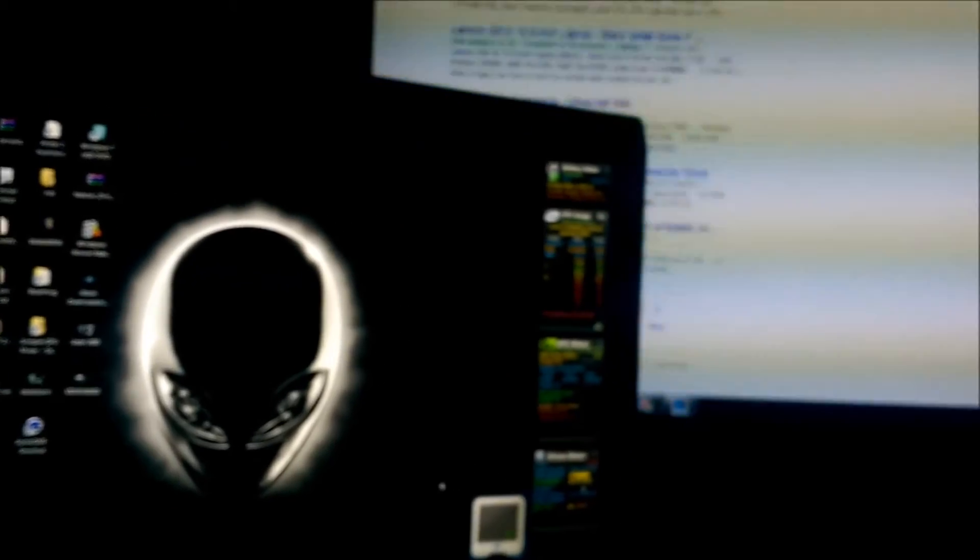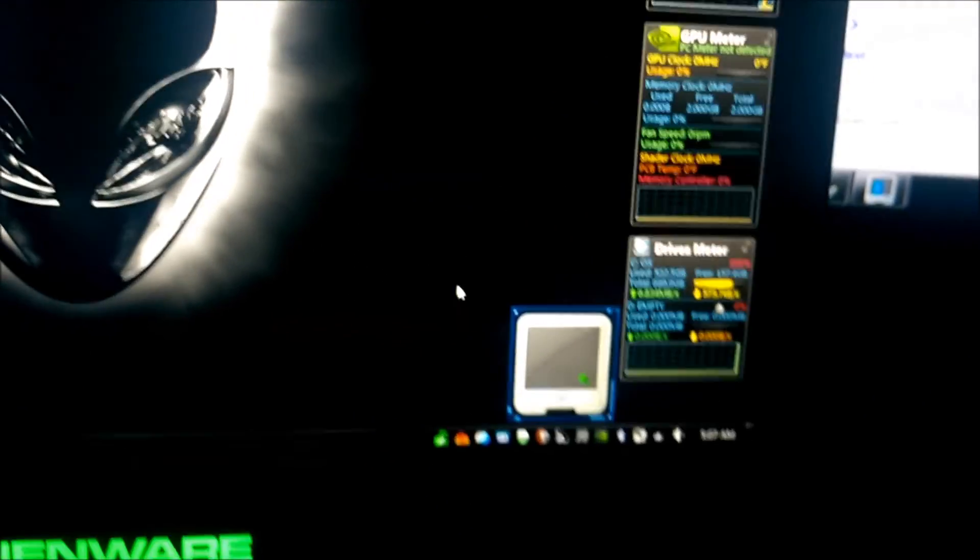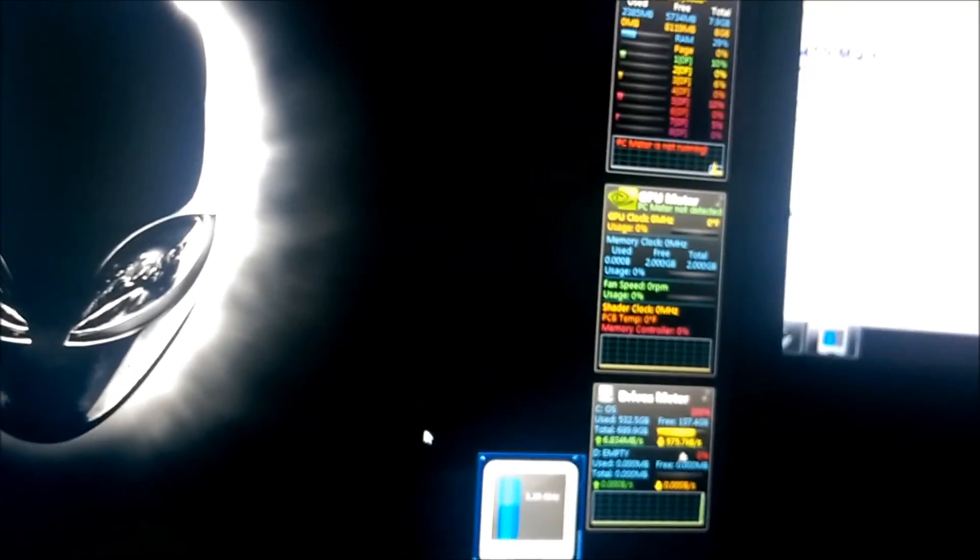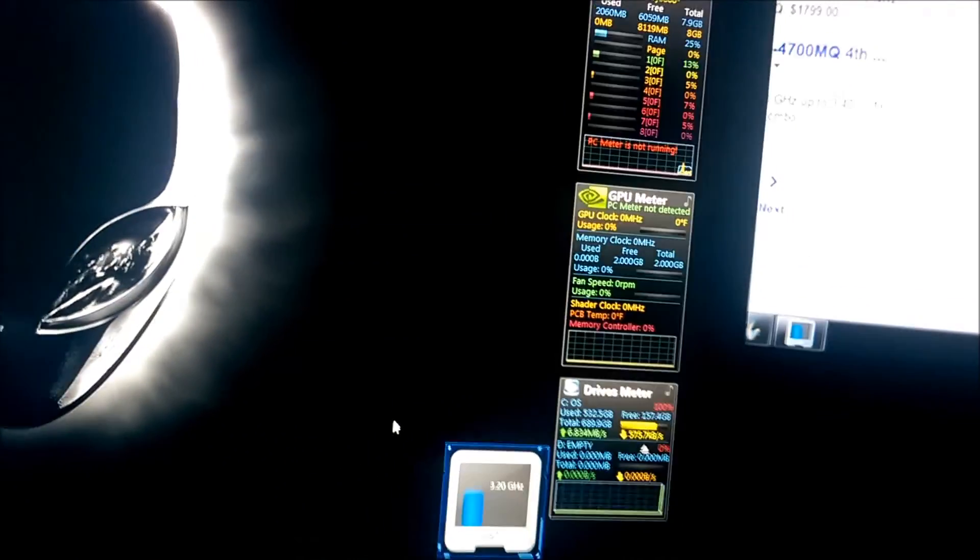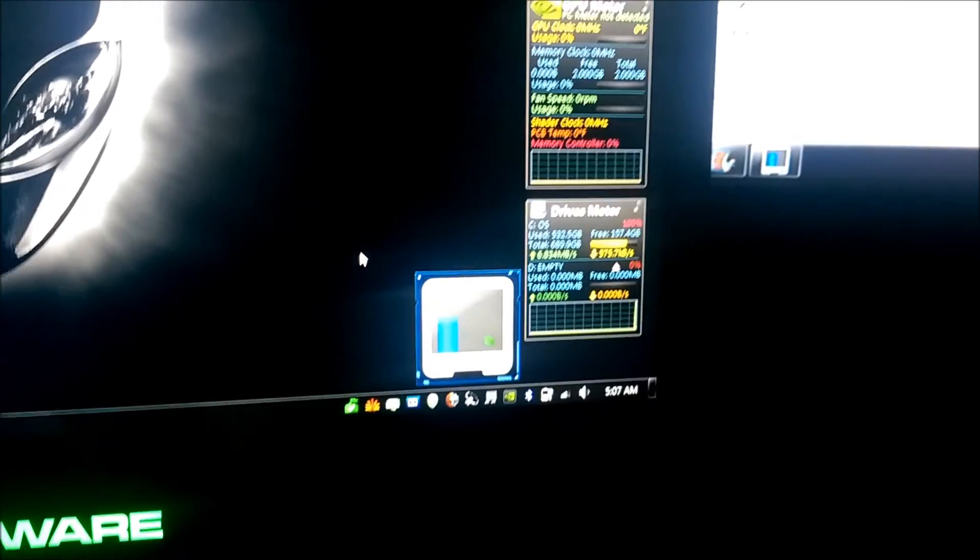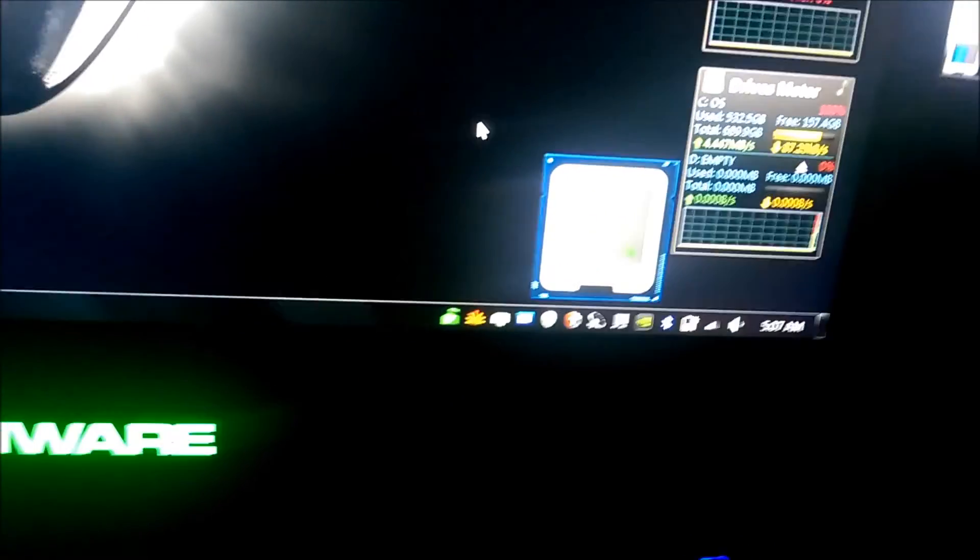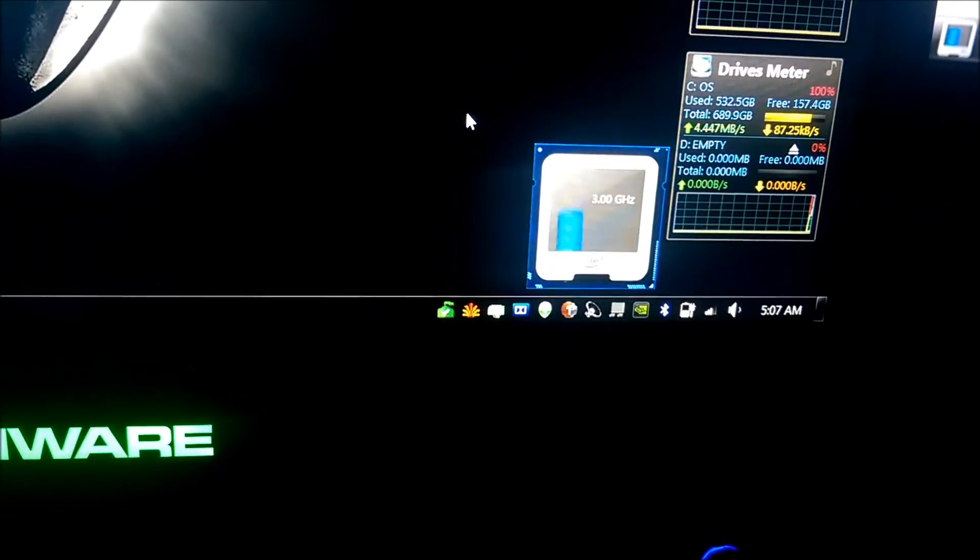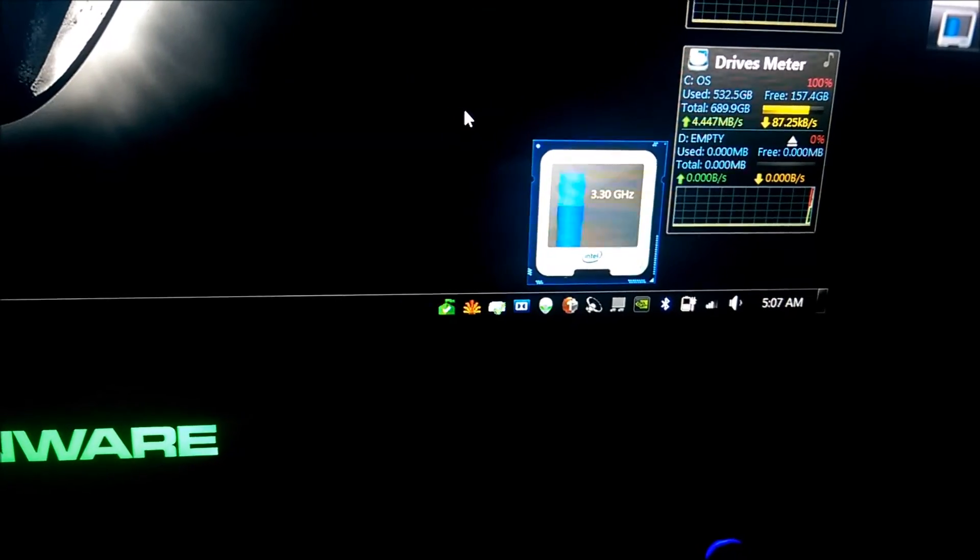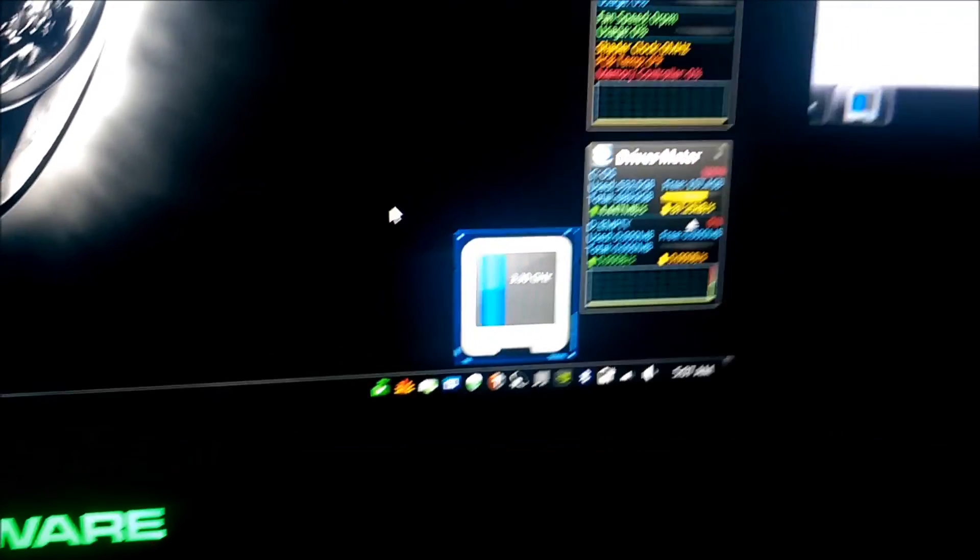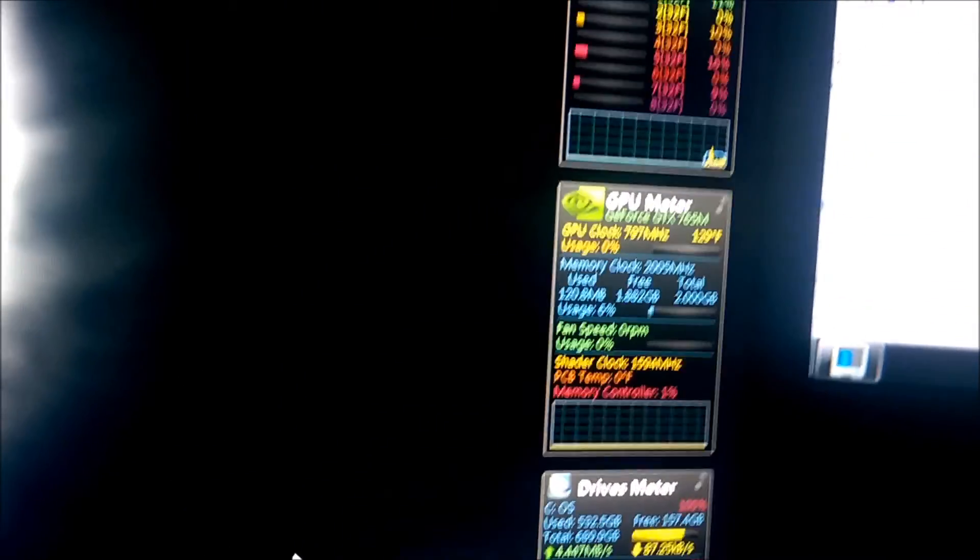And Intel turbo boost is once again working. Because before it just wouldn't go above 2 gigahertz or 2.1 gigahertz. And the base speed is 2.4. Yay, 3.2. I guess it just needed to be turned off and on again.